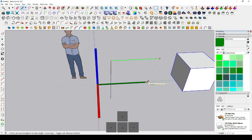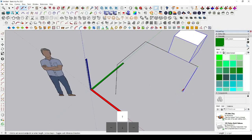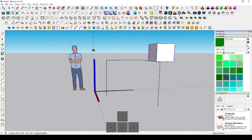If you want to draw a line along the green axis, press the left arrow key and click to draw it. Press the right arrow key to lock the red axis, and press the up arrow key to lock the blue axis. This is one of the best methods to know as a beginner.